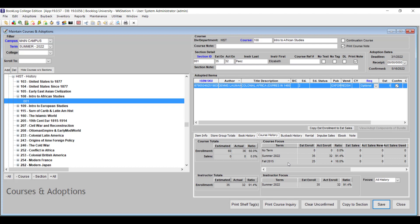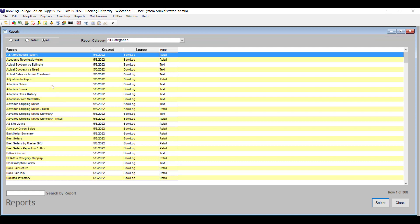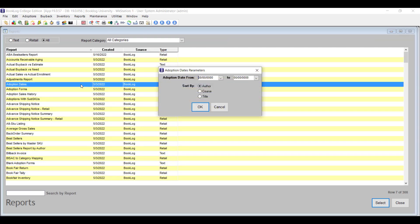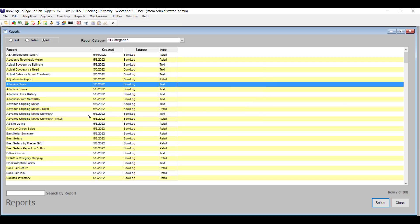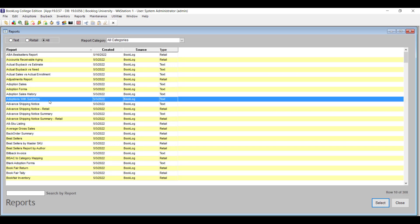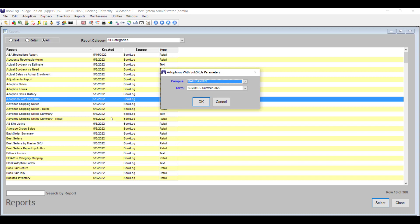You'll find several new reports for adoptions in Booklog. The Adoptions Dates report lets you see all the titles you adopted during a specific period, and you can also choose how the report is sorted. You can also see a list of all your adoptions that have sub or child SKUs — meaning they have been grouped together under a single master SKU, probably so that they appear together on your Timber website. The Adoptions with Sub SKUs report will show you those items.